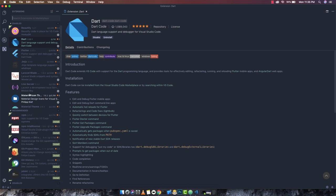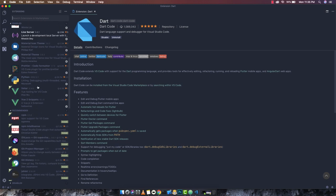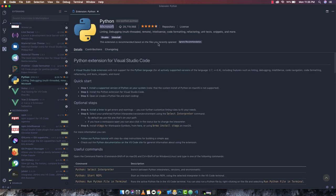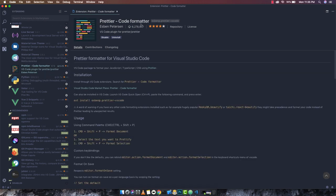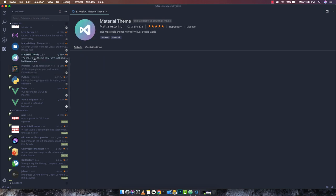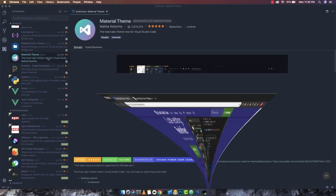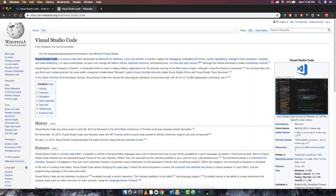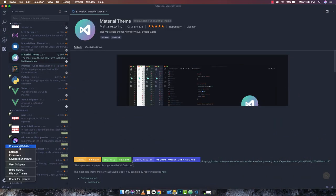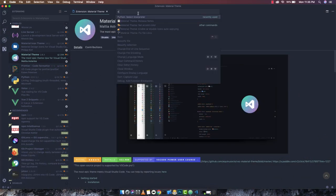I have also installed the Flutter plugin. You can simply write your plugin name and find it here. To run Python I have already installed the Python plugin developed by Microsoft itself, which currently has 28 million downloads and is rated the best. Then Prettier code formatter is also available with around 6 million downloads, and you can also go for the Material Theme.